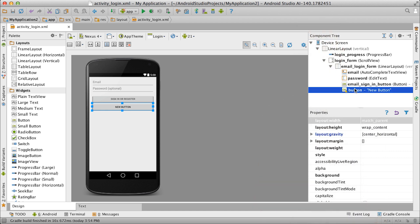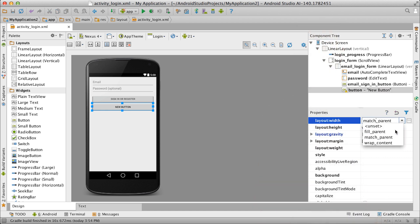You can edit other view properties in the inspector, or change the view's place in the hierarchy in the component tree pane.